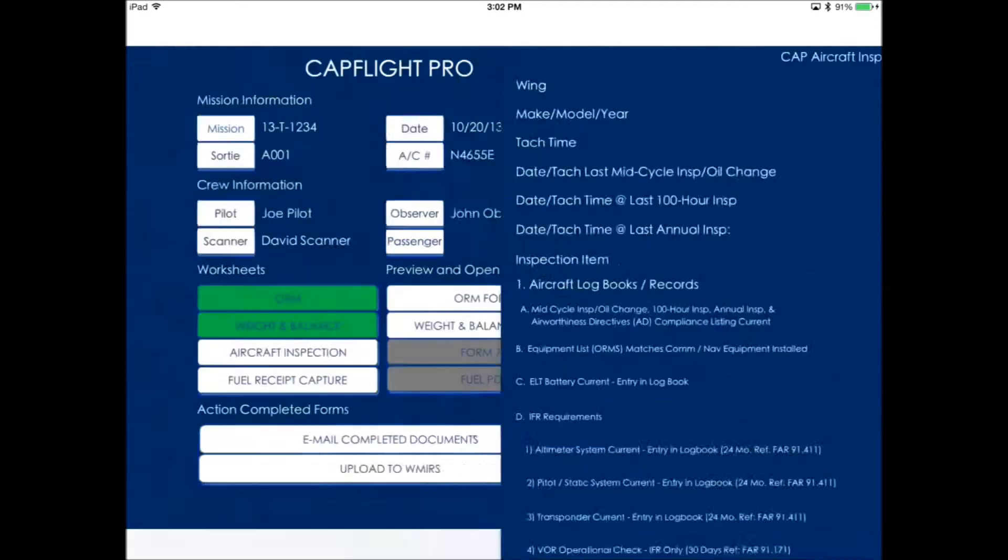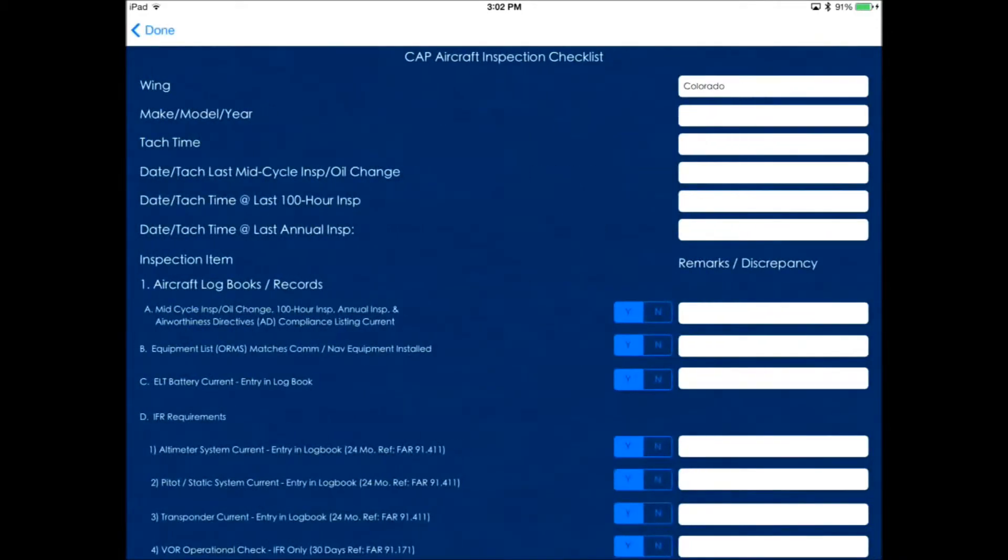The aircraft inspection form is the CAP form 71. This is a fairly long form, but you can just enter in the appropriate values here.